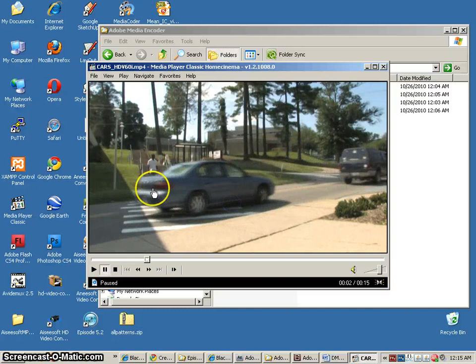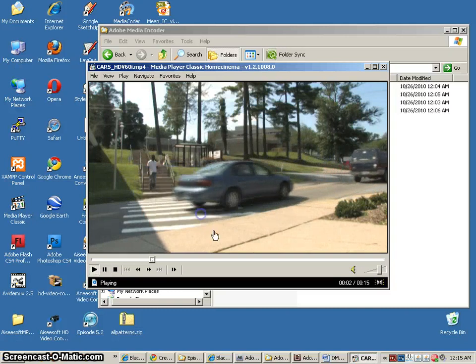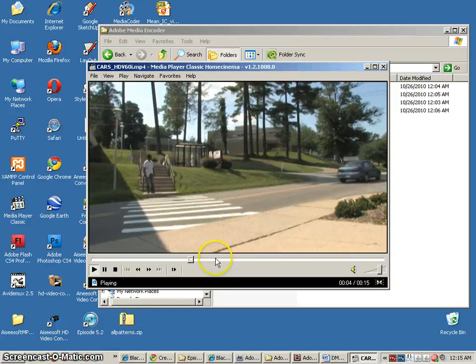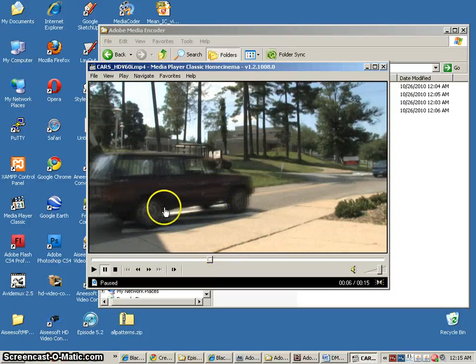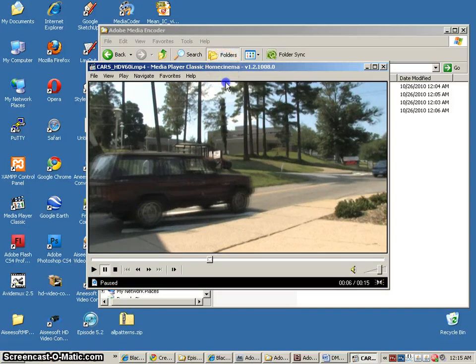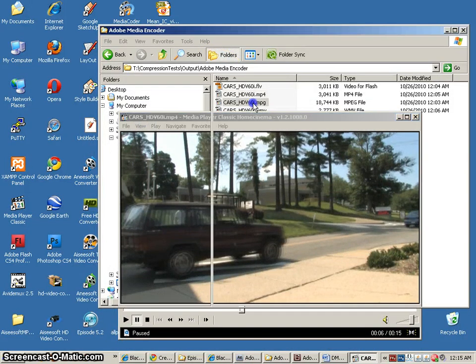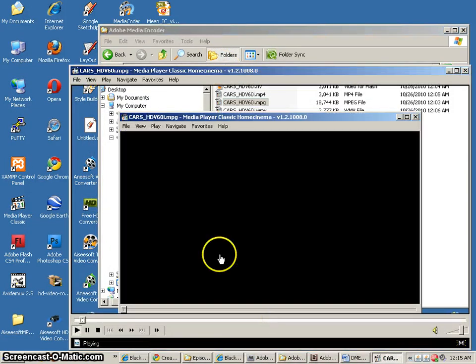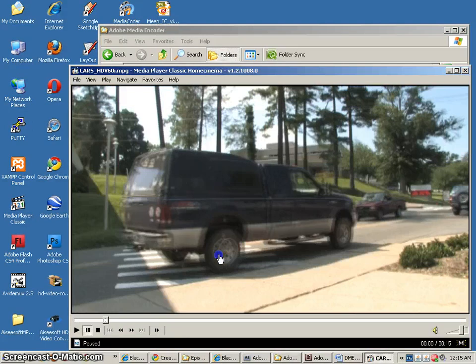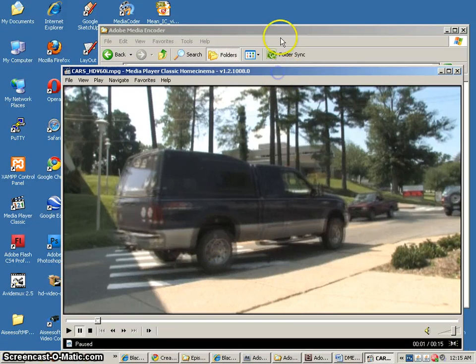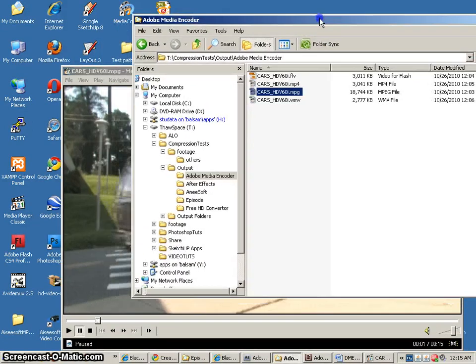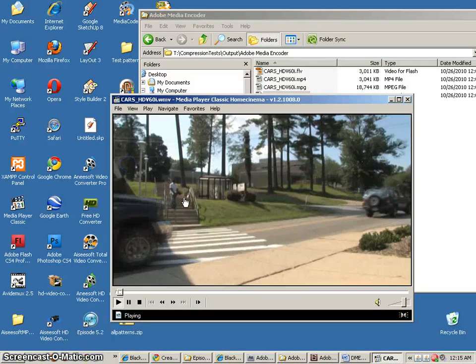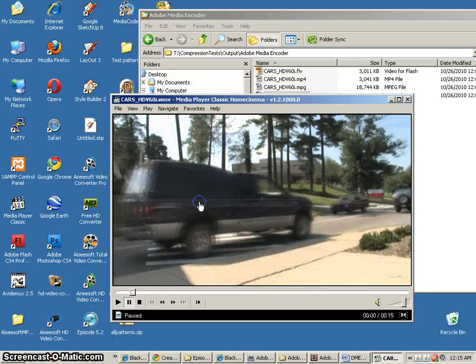Now, you'll notice with the Adobe Media Encoder, one of the things that I wanted was to remove the ghosting that we're getting with the fields here. For some reason, it didn't give me the ability to remove those fields. That's something to point out with the Adobe Media Encoder.